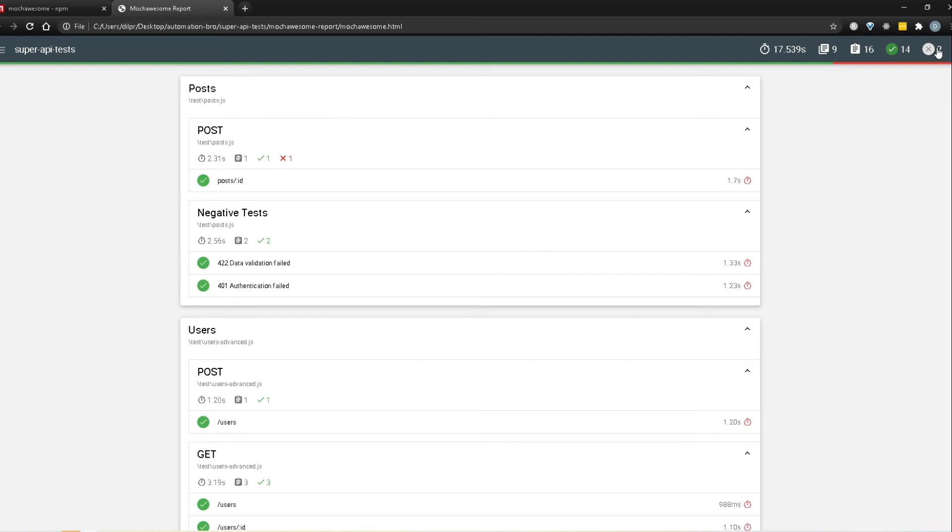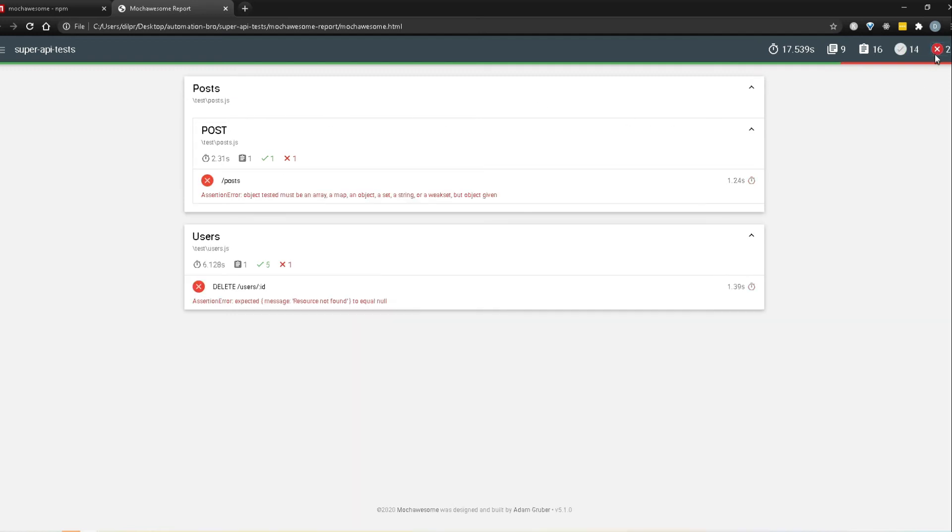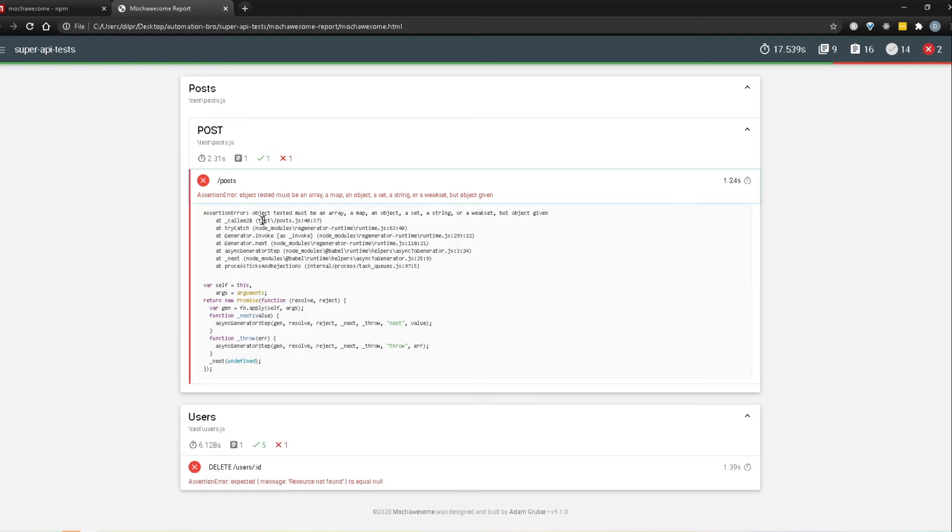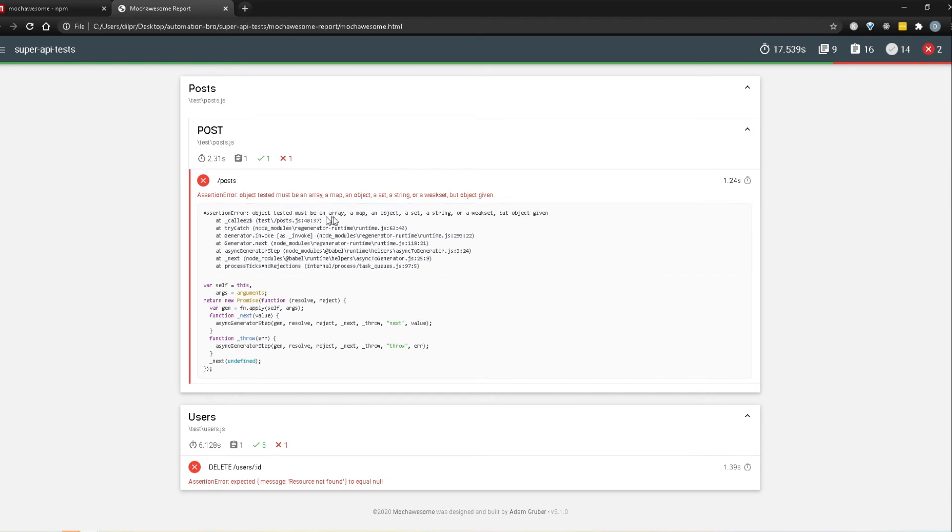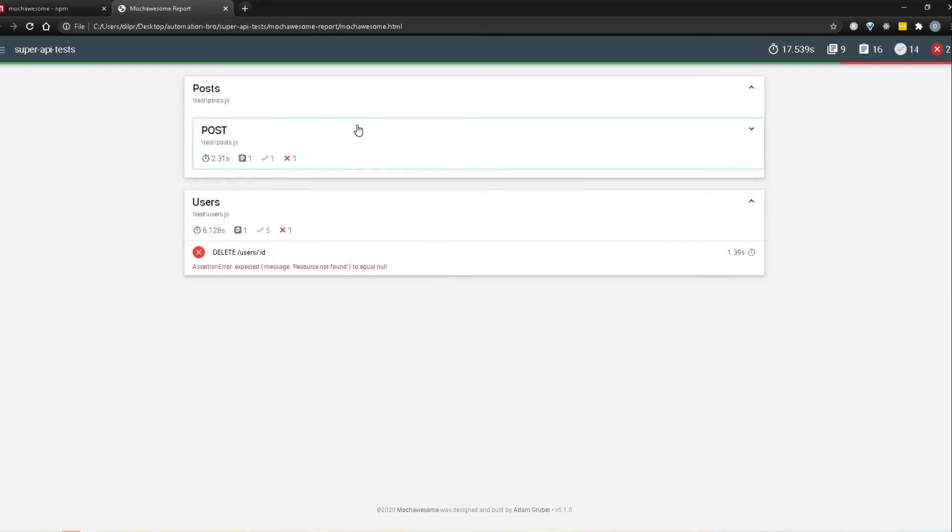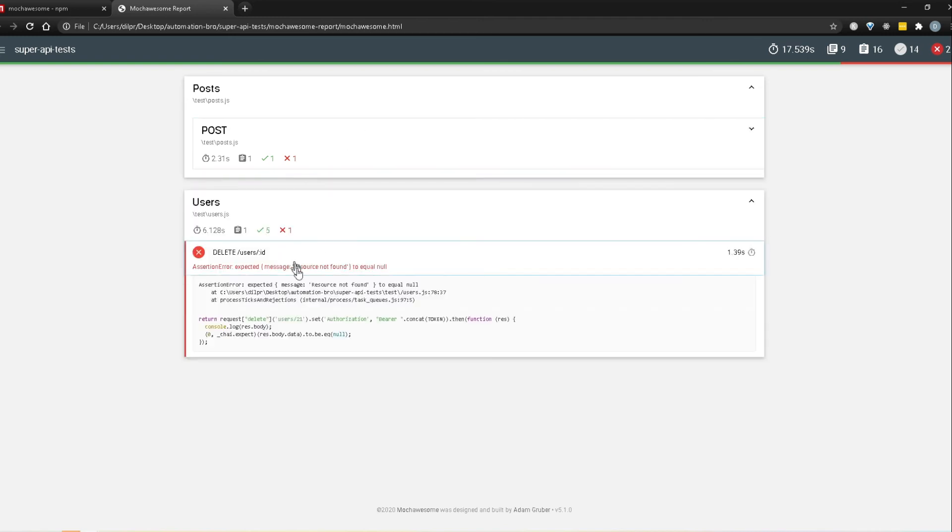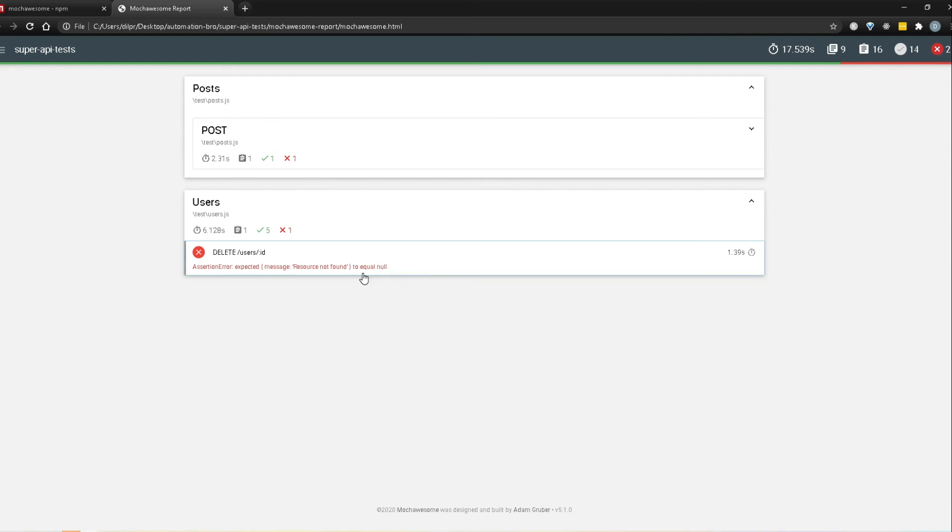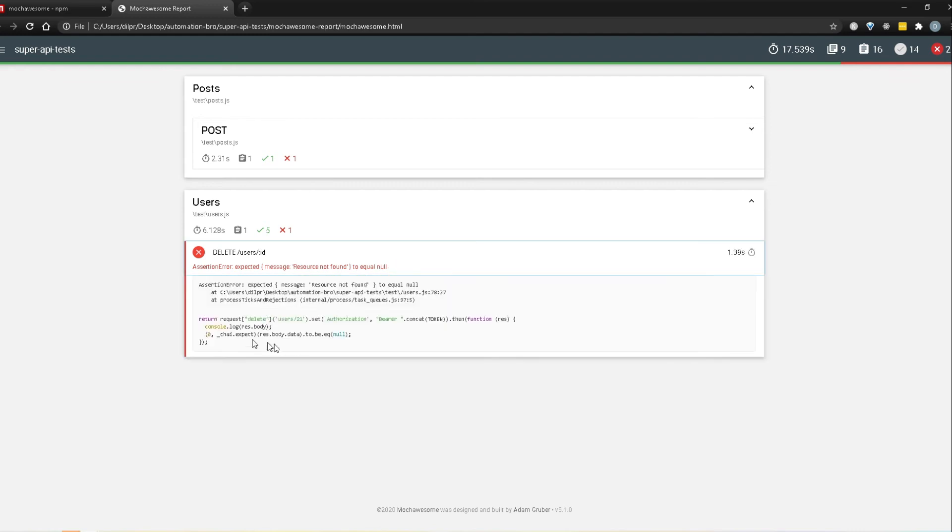Now if I want to take a look at all the failed ones, I can click here on the cross sign over there and it will tell me. So this is the same matter we were looking at the console. So it's telling me okay object must be an array map or something right. But the best part is it tells us which line it failed so we can actually go in there and verify what's going on. This is really easy for us to quickly debug and find out what's going on with that test. Same thing for the other one. If I open this up it actually tells me yep resource not found to equal null. This is the same thing that we were actually looking at.